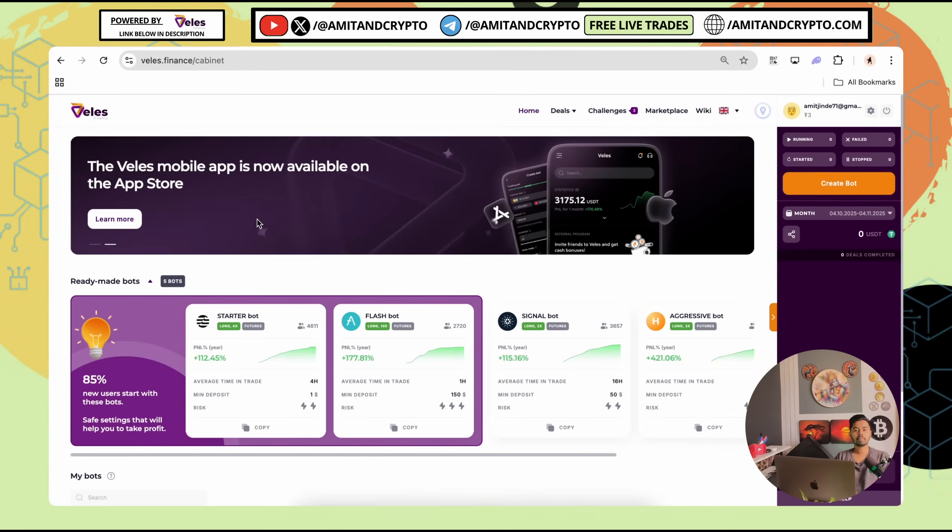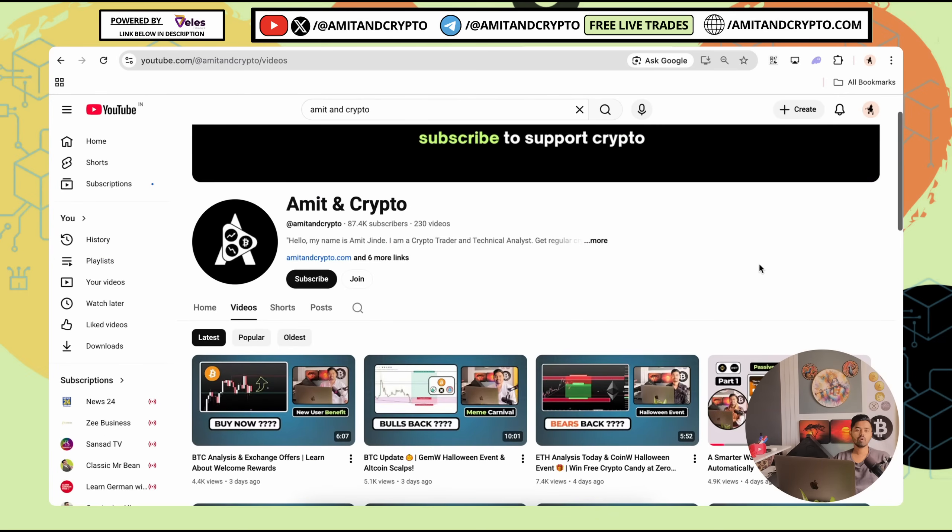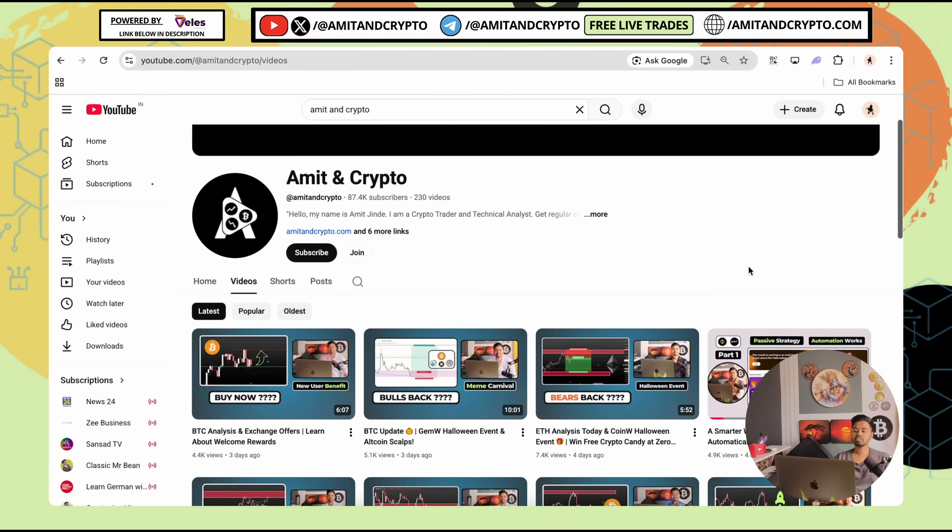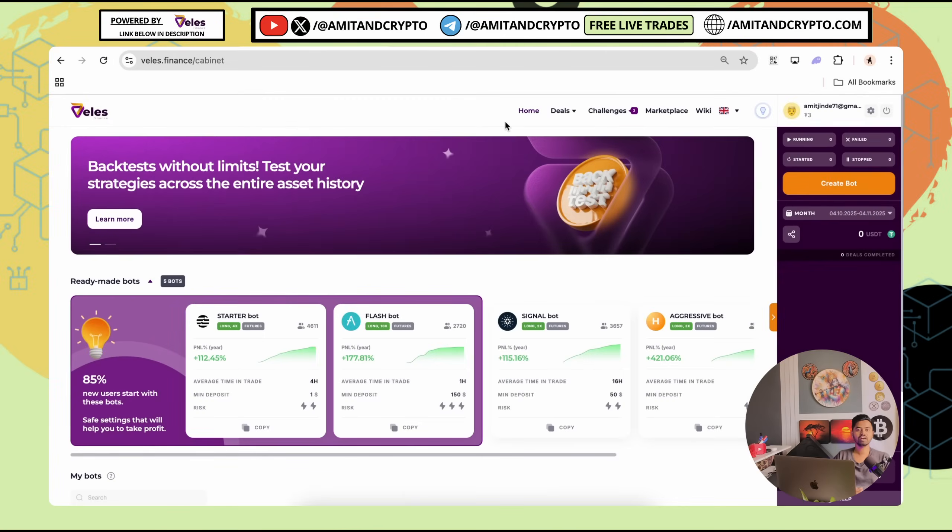Hello everyone, welcome back to the new video. In this video, let's check how to use or create a bot using Welles.Finance. In the last video of this bot, we saw a smarter way to trade crypto automatically. I have shared all the basic things in part 1. If you have missed part 1, you can check it now. Link is provided in the video's description, as well as you can check the video's i button.